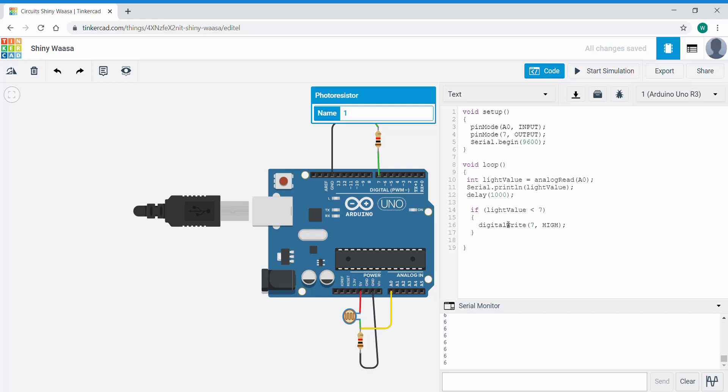Second part of this code though. If it's not that, what are we going to do? We're going to code in an else. If it's 7 and above we want to make sure the LED is off.